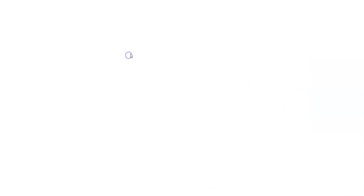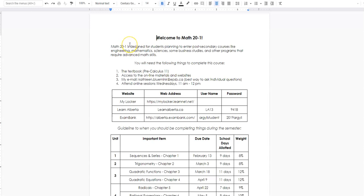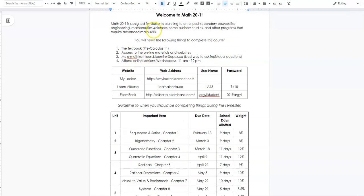Last but definitely not least is your course outline, and this is where so many of the answers to questions I get asked are found. If you ask me something that's in the course outline, I'm just going to tell you to go read it — it's expected that you've read it and know the information in there.